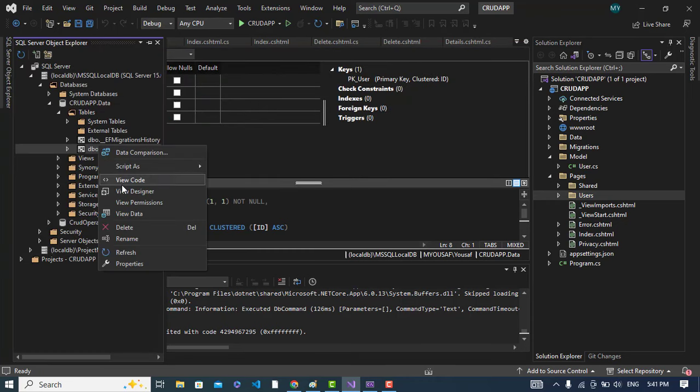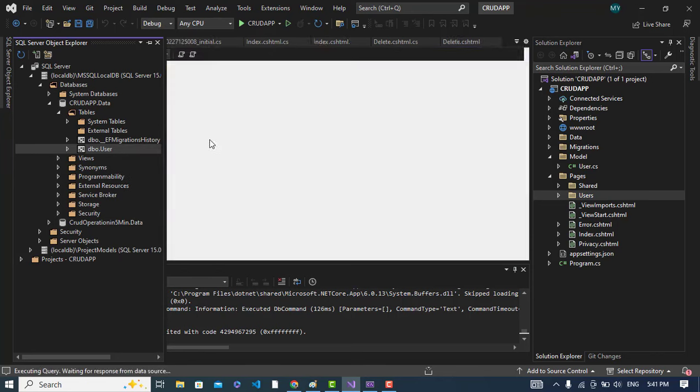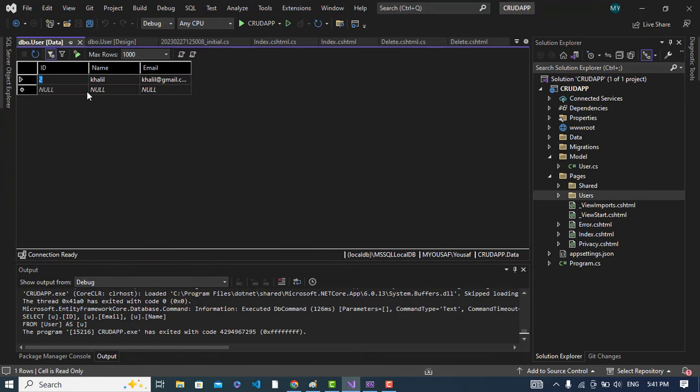Right click on this, view the data. We can see the data in this table. See it is the data that we have in our table. So it was all about CRUD operation in ASP.NET Core. So if you like this video, please subscribe to our YouTube channel and thanks for watching.